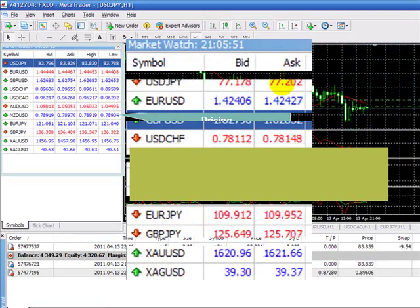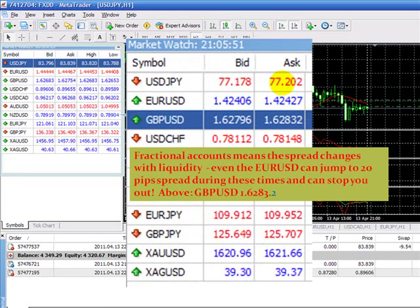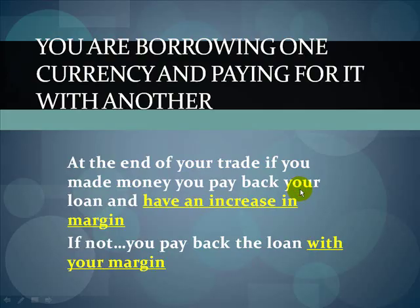Fractional pricing looks a little different — the spread can change with liquidity. For example, the British pound at 1.6279 on the bid and 1.6283 on the ask — that's about two-tenths of a pip spread, which can go up to nine-tenths. In times of high volatility with fractional pricing, spreads are not fixed and can jump as high as 20 pips, because the spread fluctuates based on market volatility.